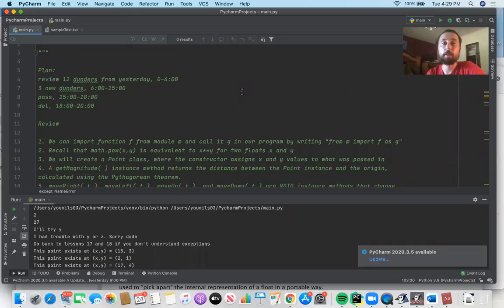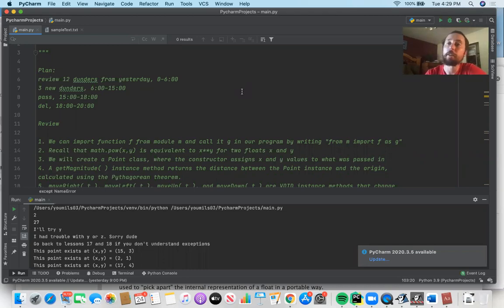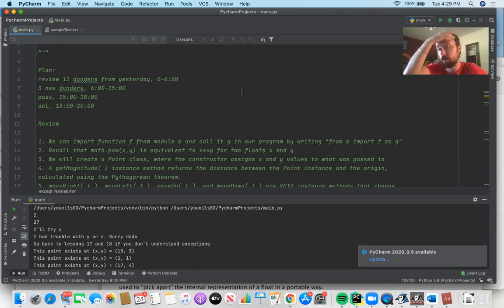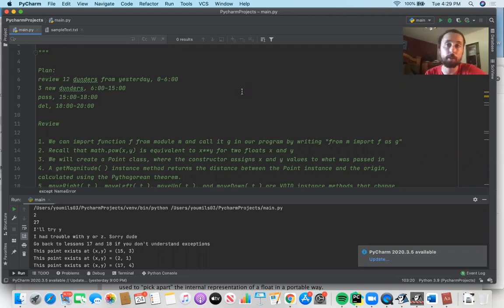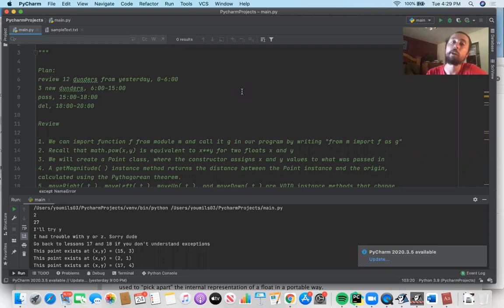Hello, YouTube. This is E-Mills03. In the previous lesson, we brought up the concept of dunders — special functions that allow us to specify what the behavior would be if we tried adding two instances of a class together, or multiplying two instances, or finding the modular arithmetic of two instances, or seeing if one instance was less than or equal to another, because typically those operations are only defined for simple things like numerical values, ints and floats.